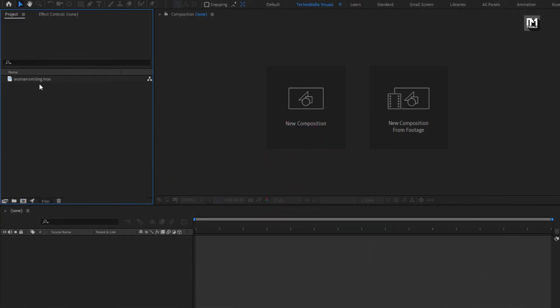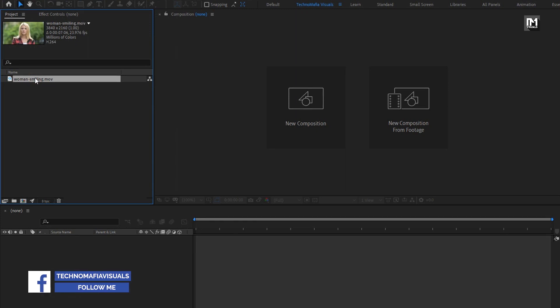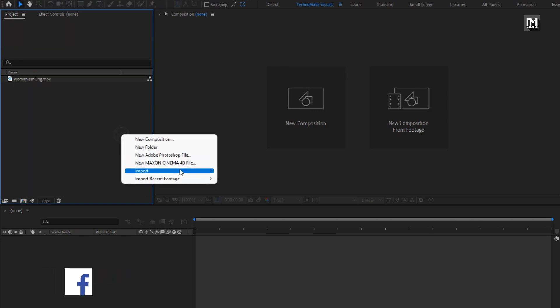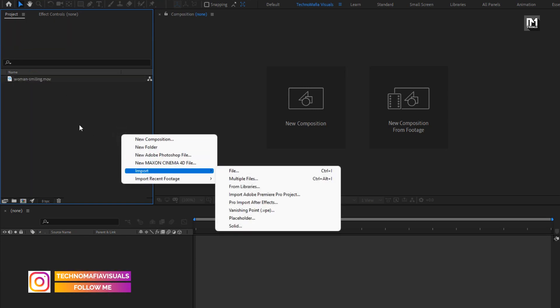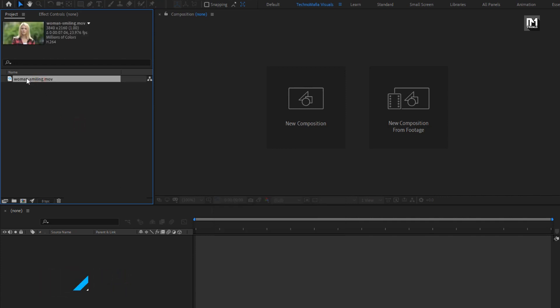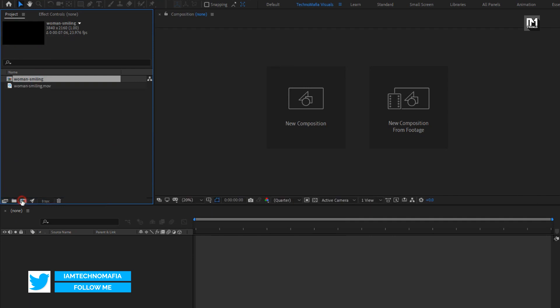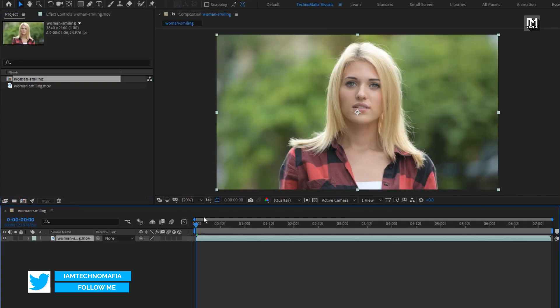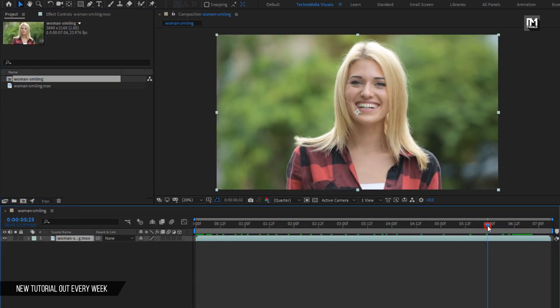Here you can see I have already imported the media file which I will be using in this demonstration. To import your media file, just right click, import files, select your media file which you want to import. Here I will create composition of this media by just dragging it over this composition icon. This will create composition with the same properties of the media file.